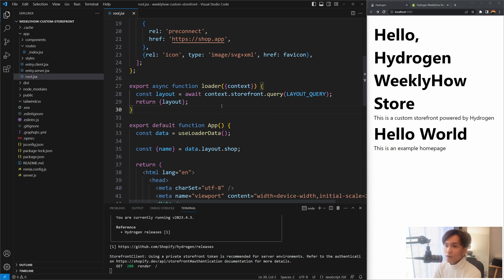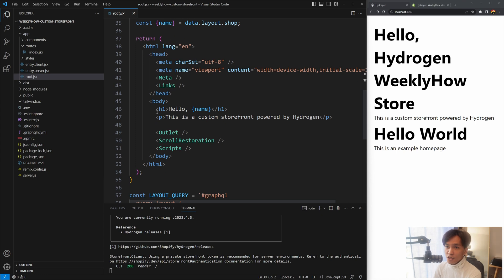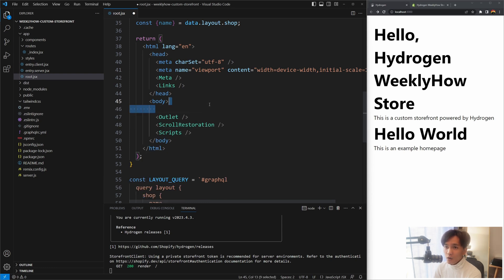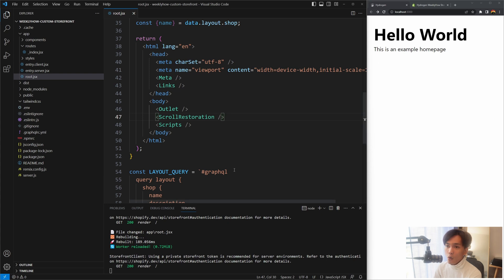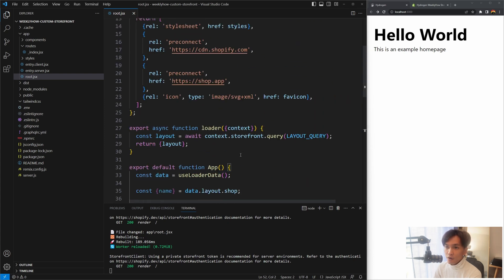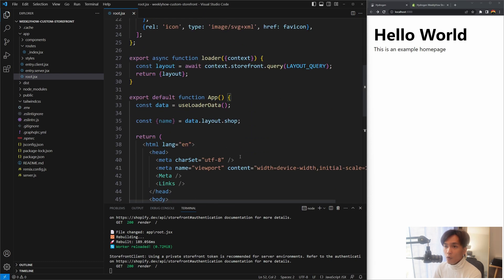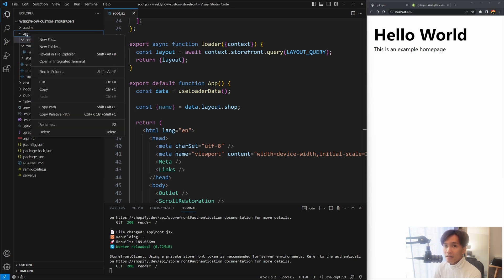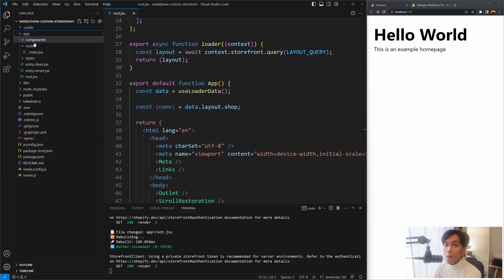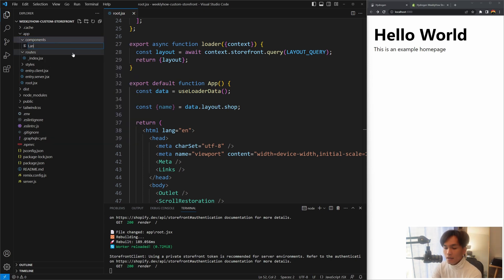We're going to customize root.jsx to get the country of our Shopify online store. First, let's get rid of the h1 heading and paragraph tag - we don't need those. We're going to create a new component later and just display the country. Save that and you should see the 'Hello Hydrogen' text disappear. Next, create a new components folder by right-clicking inside the app folder, naming it 'components'.